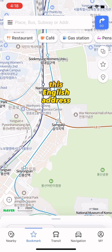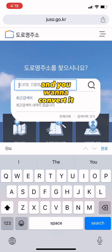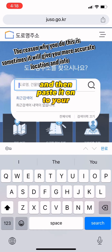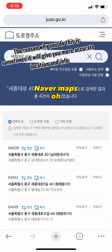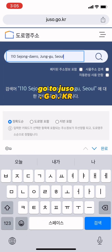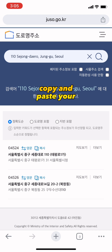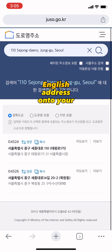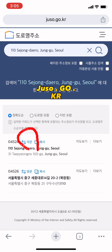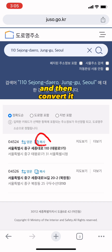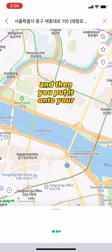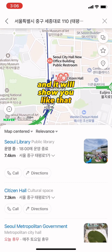Sometimes you have an English address and you want to convert it to a Korean address to paste into Naver Maps. Go to juso.go.kr, copy and paste your English address, convert it, then copy it again and put it into Naver Maps — and it will show you the location.